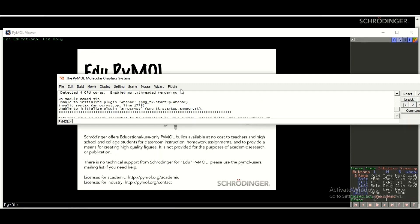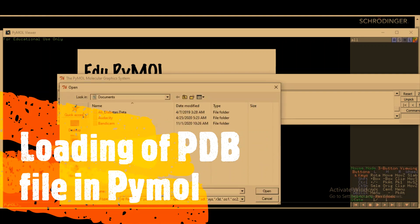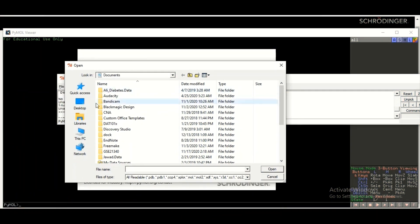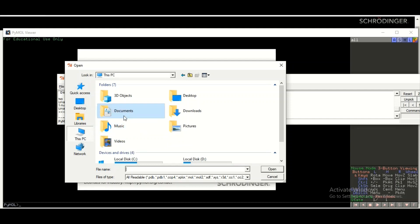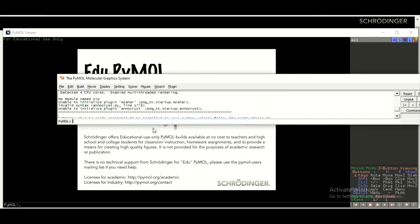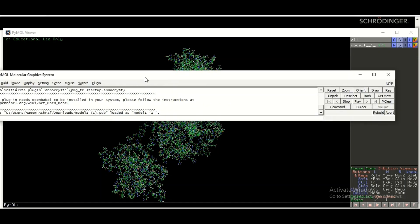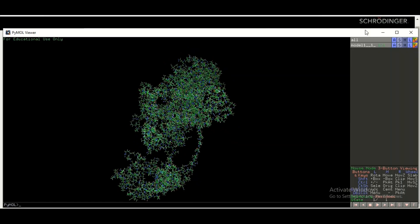To open the three-dimensional structure of your protein in PyMOL, click on File and then click on Open. Navigate to the directory where the PDB file is present. Right now we have a three-dimensional structure file in the Downloads folder. Double-click on the PDB file and it will open in front of you.